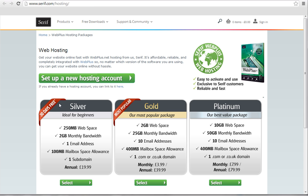This is ideal for beginners as it gives you the opportunity to try out our hosting service for free. You'll also have the option of upgrading at any time. Let's set up the 30-day trial now. Click Select below the Silver Hosting Package.